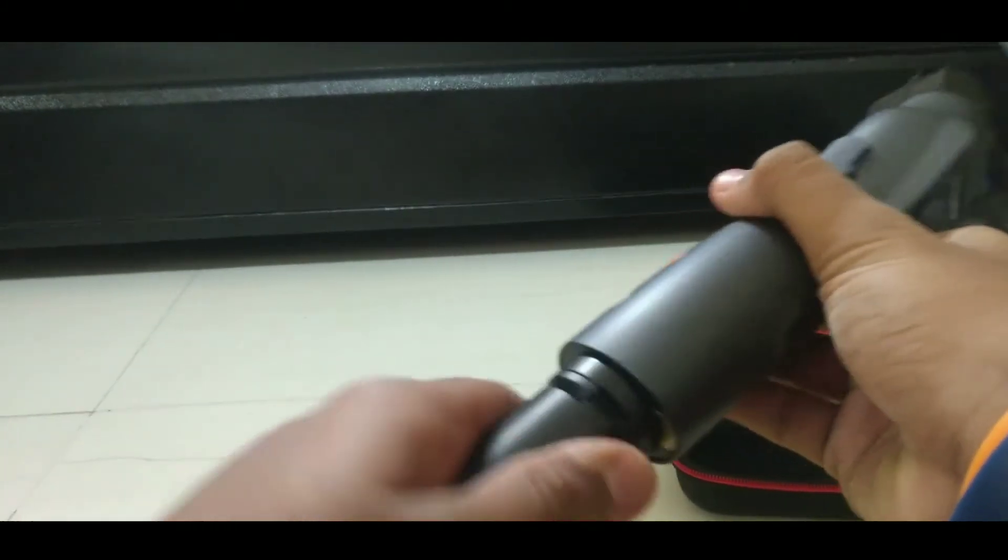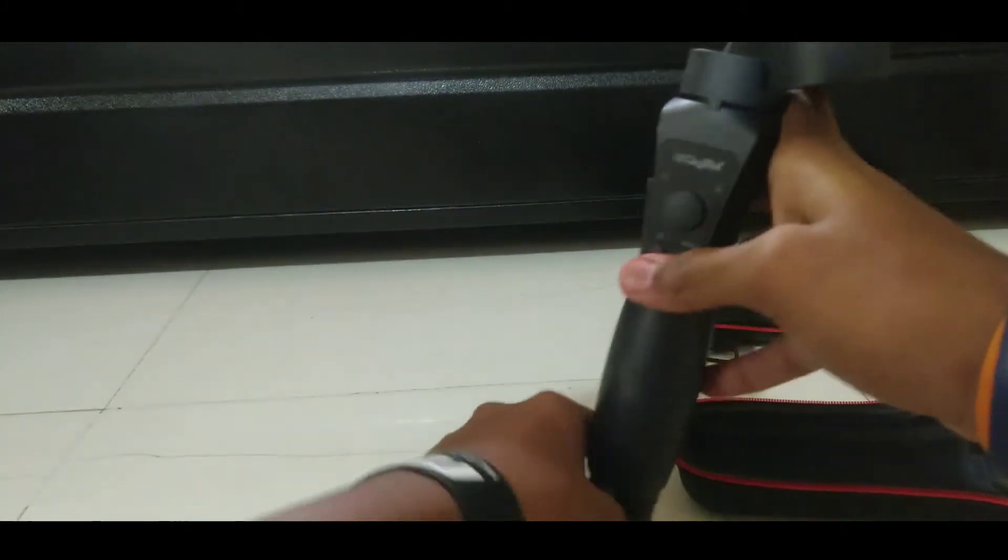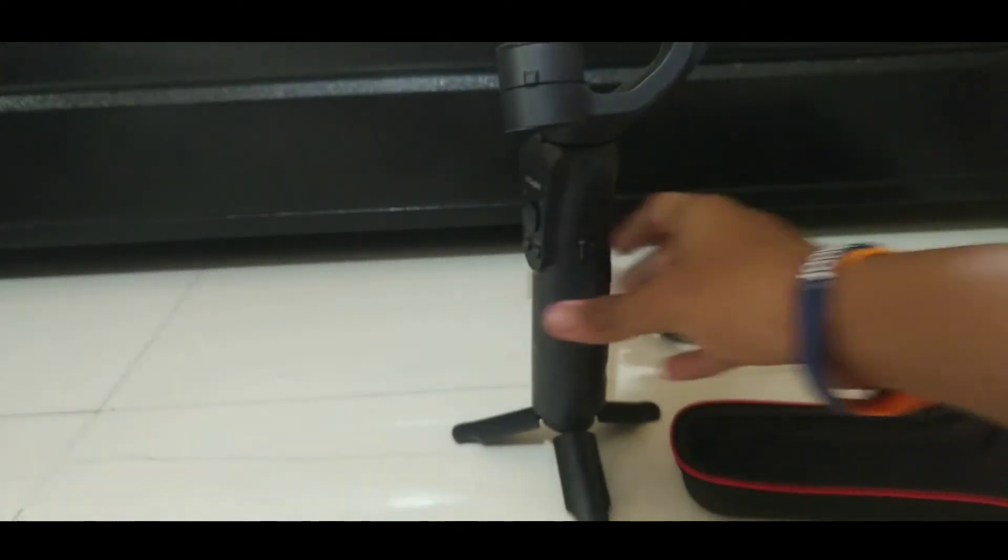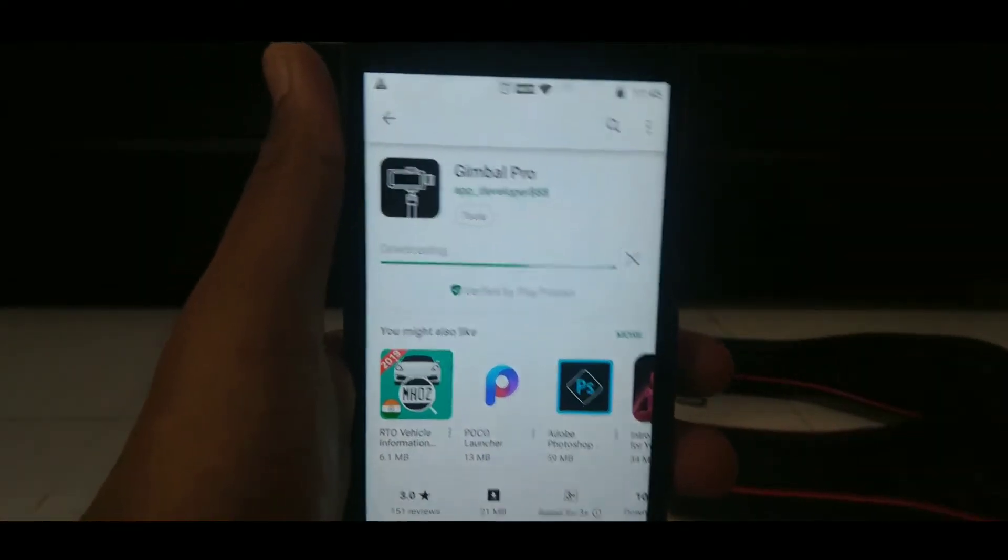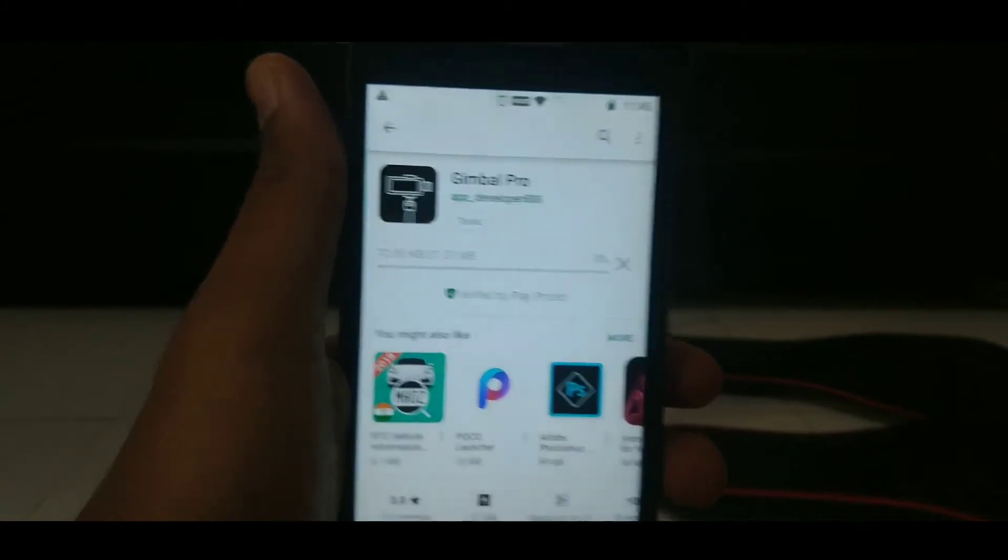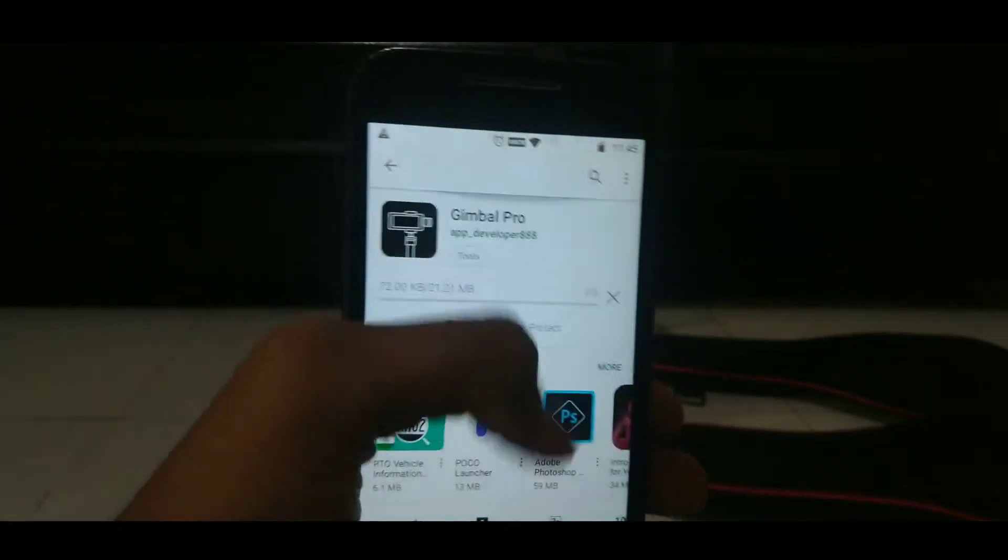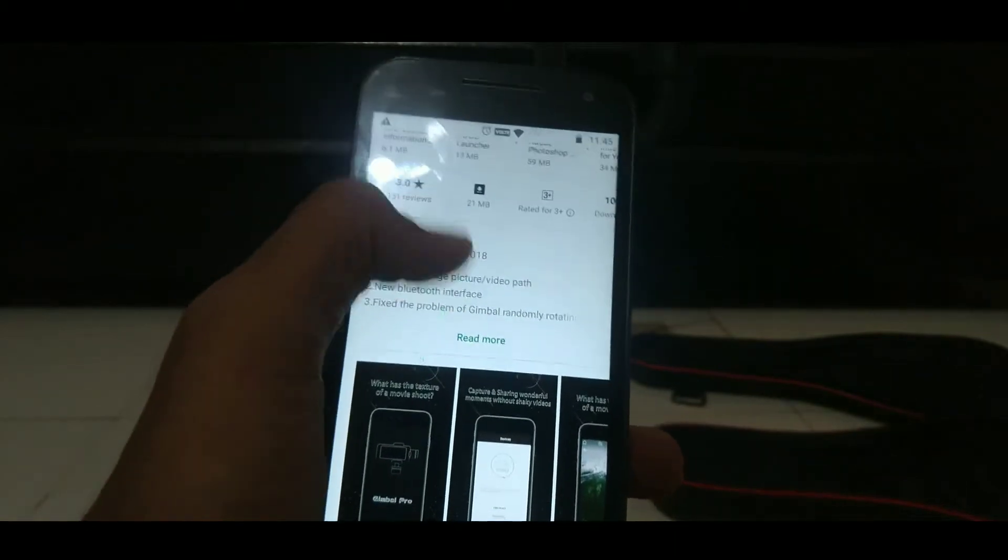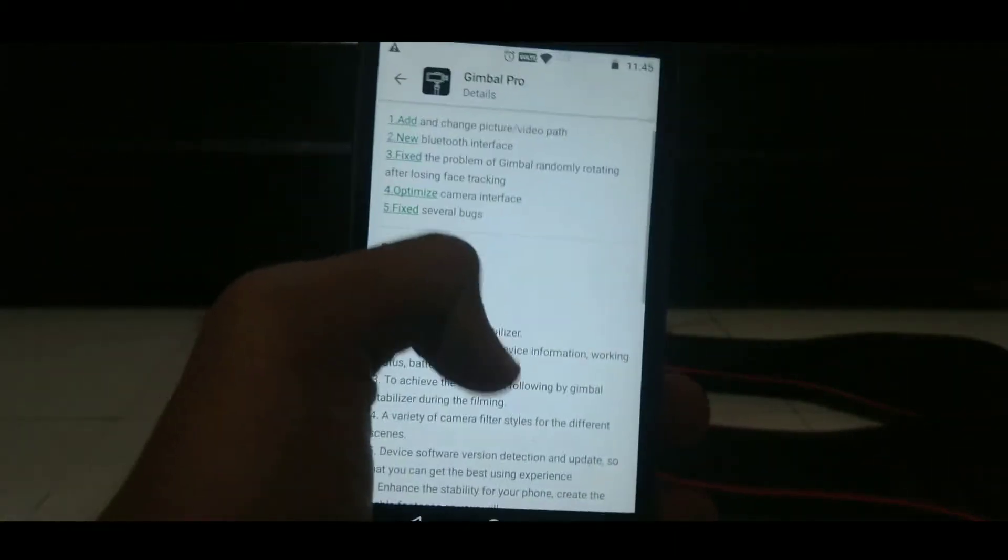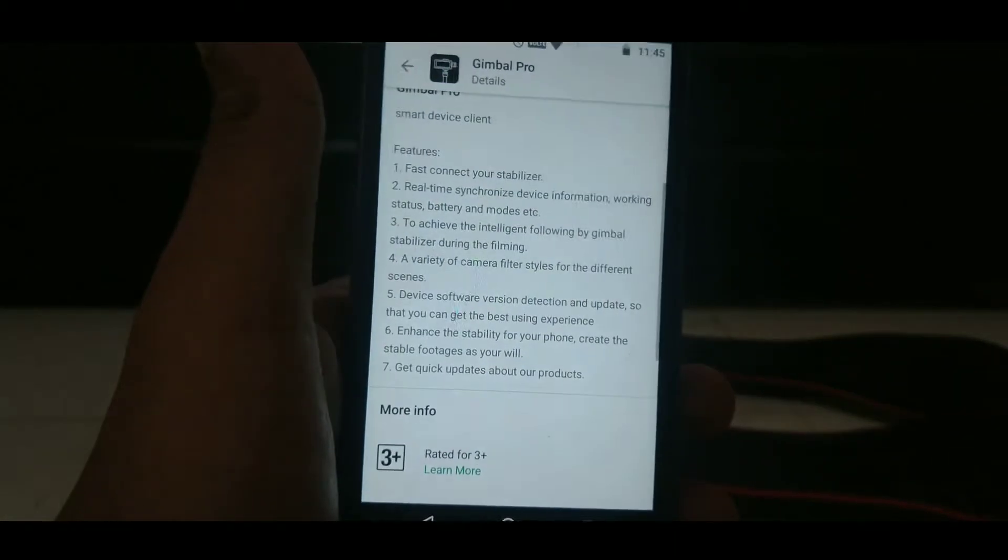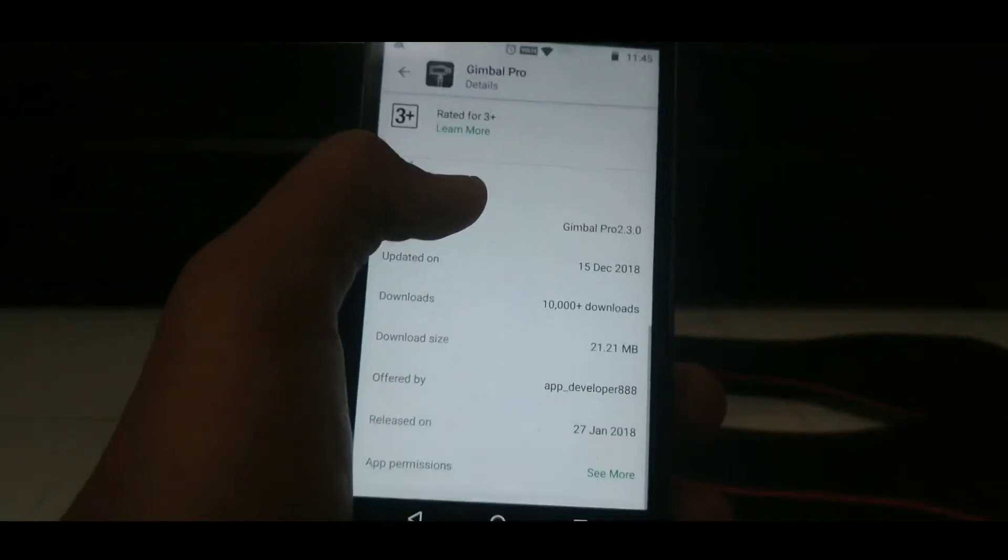Now let's see how to pair your gimbal with the app. Gimbal Pro is the official app of the Digitek. The link of this app will be in the description box. Let's download this app and get into it.